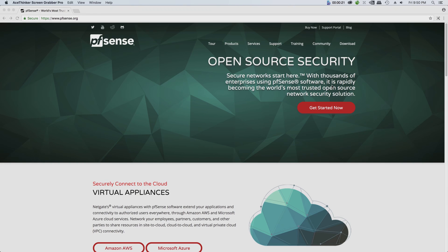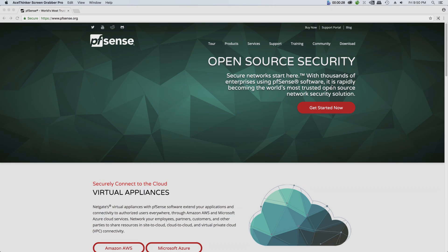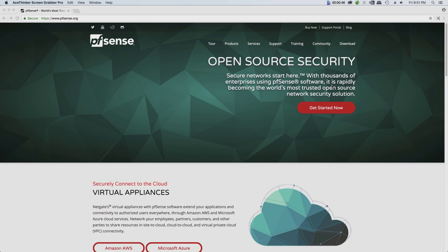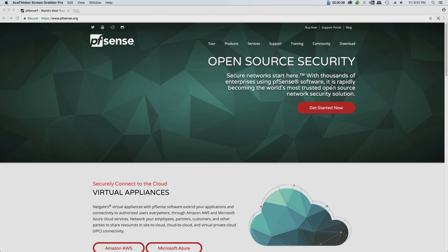It has a custom kernel and includes third-party free software packages, for example Snort, which is used for intrusion detection and intrusion prevention systems. It has the same features as the most expensive commercial firewall solutions that can be found in products like Cisco, Juniper, SonicWall, Netgear, and WatchGuard.